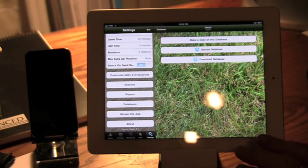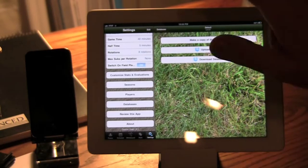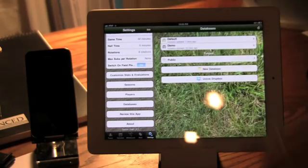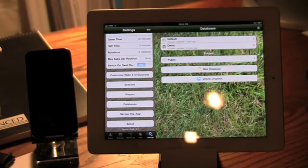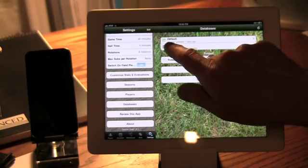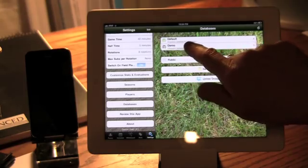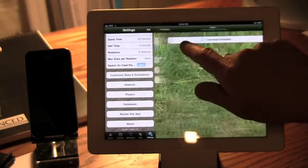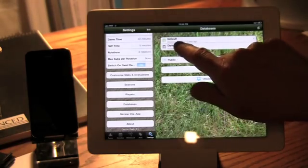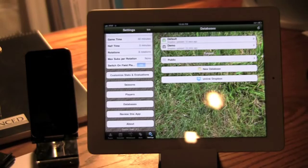So now that database should be on Dropbox. So again, now the default database, it says, Dropbox was updated 15 seconds ago. So that was me.